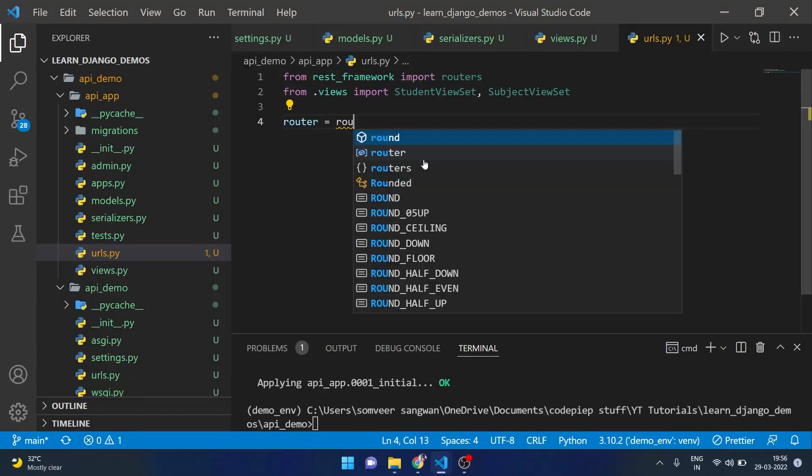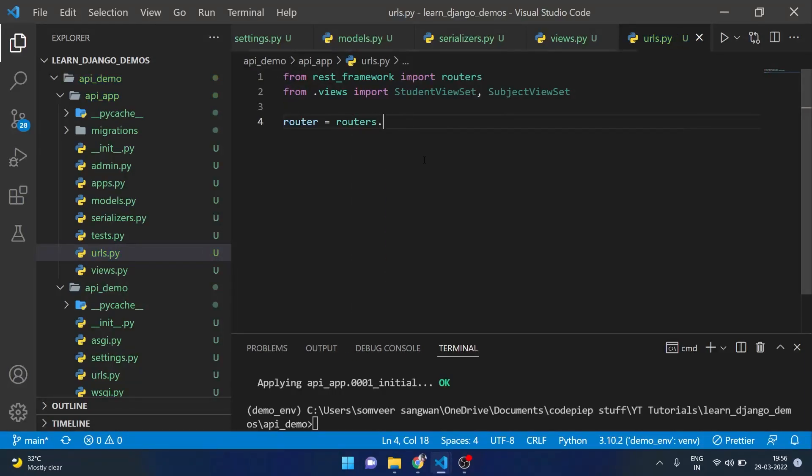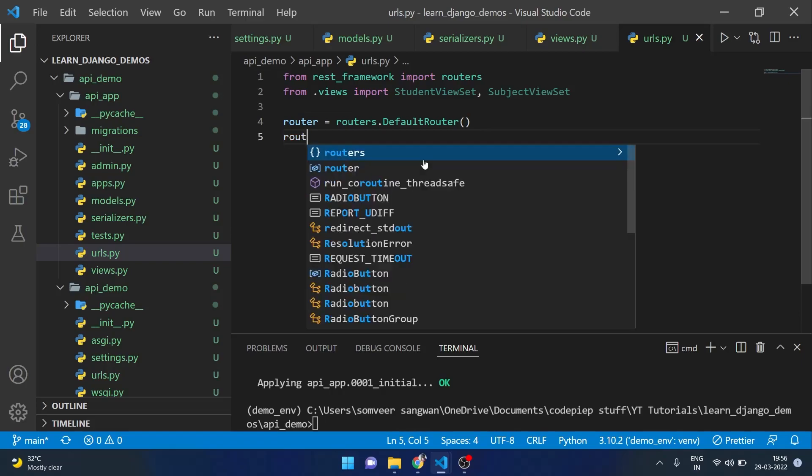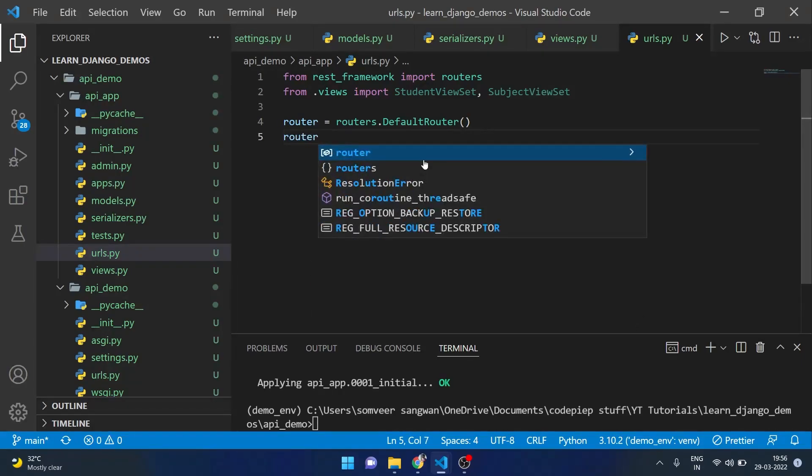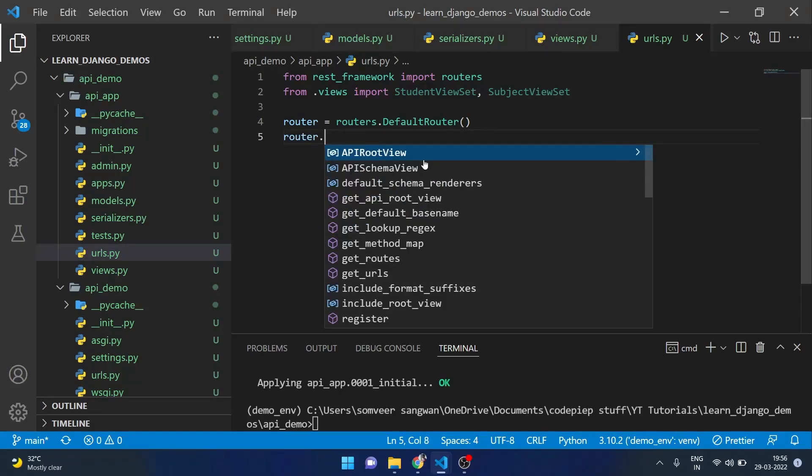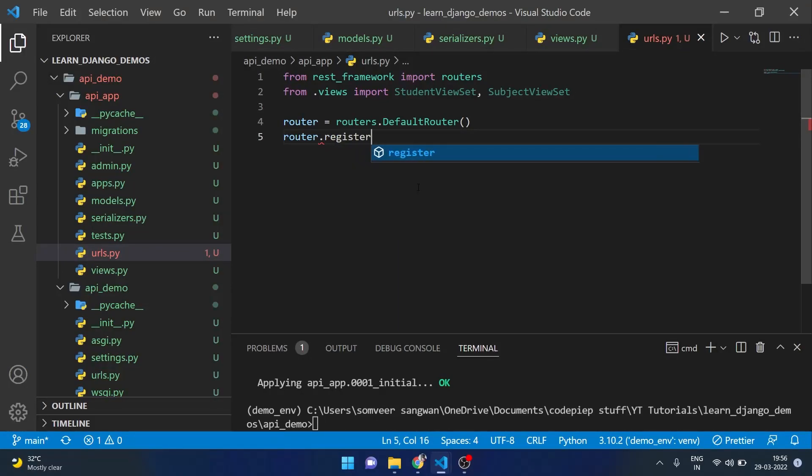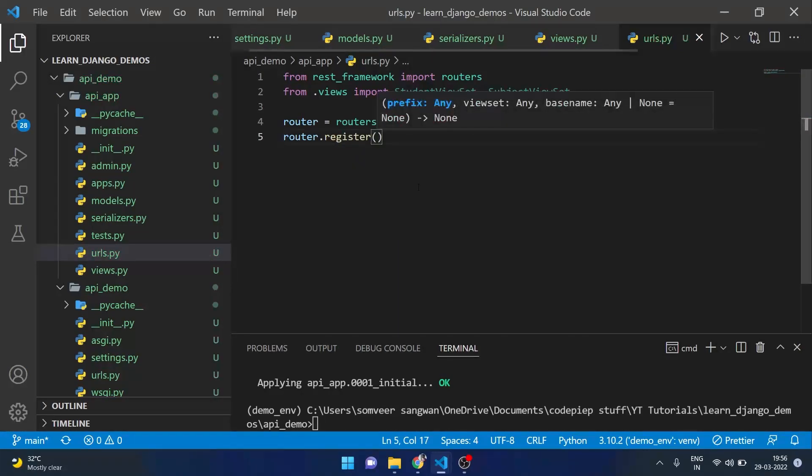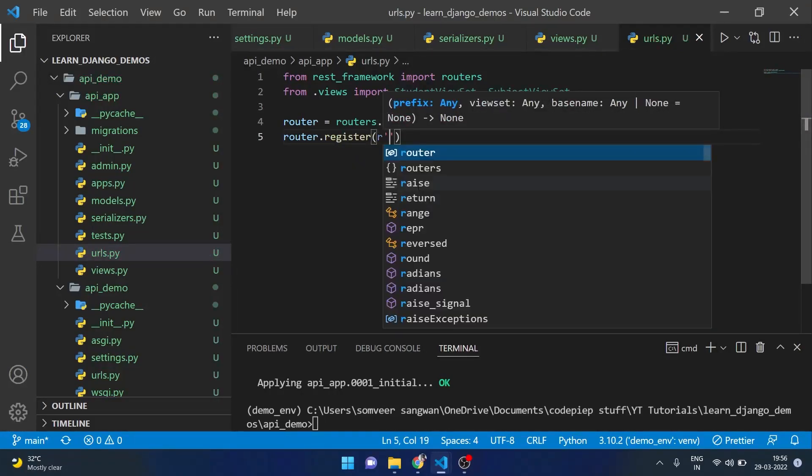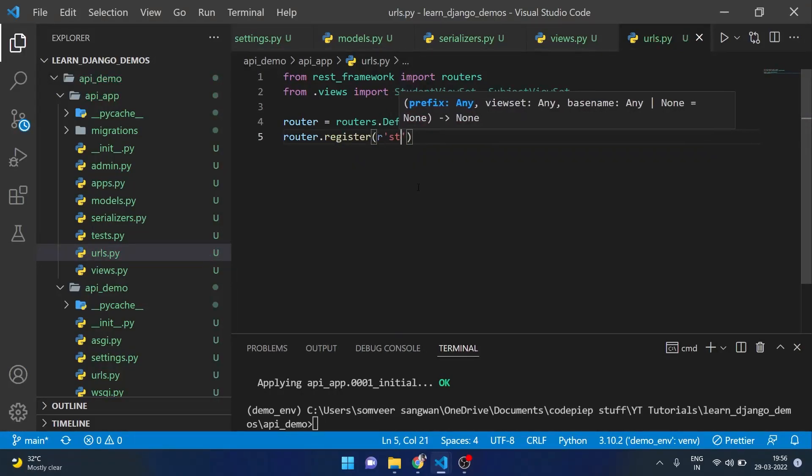But for now let me define a router which will be routers.DefaultRouter and I will register a route here for student and subject with router.register. Here I will say students and the viewset we are going to use will be StudentViewSet.